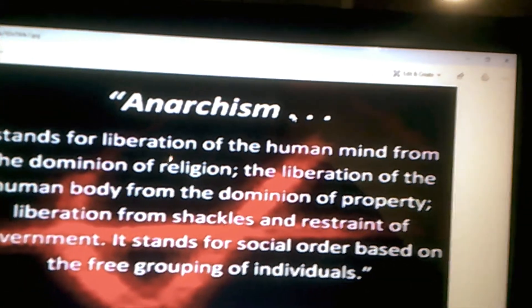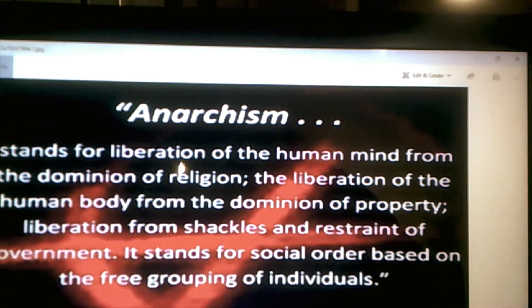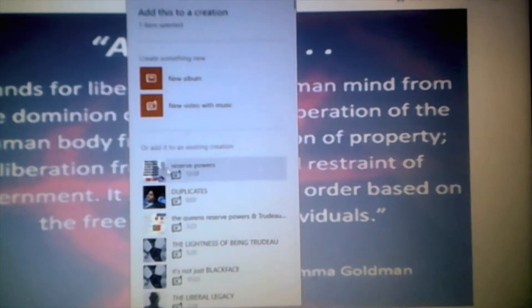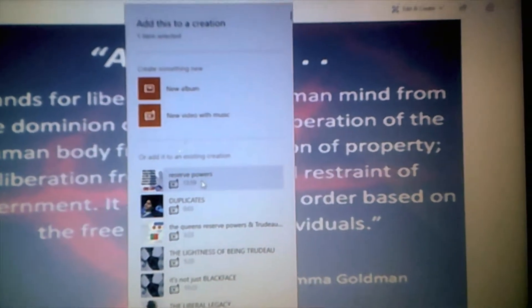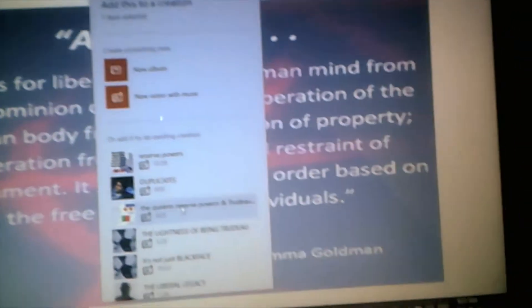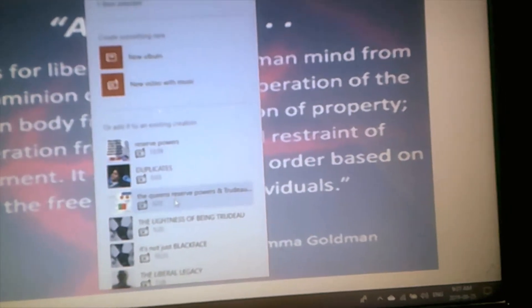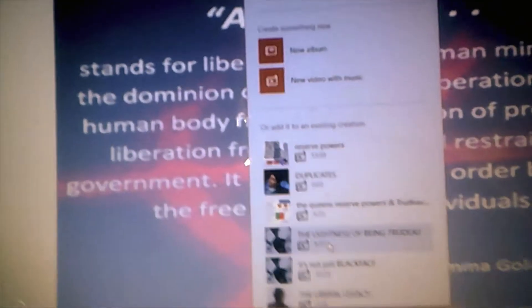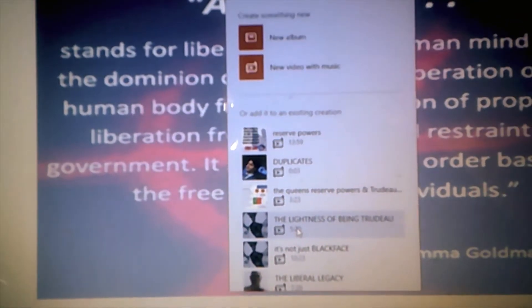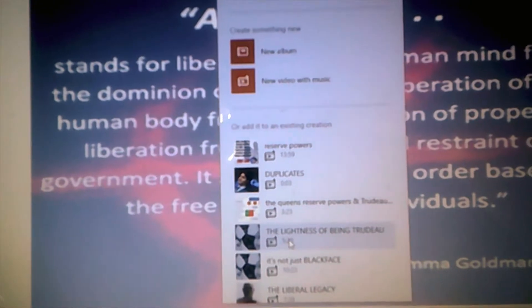I don't really understand. Now, Reserved Powers is one of them, and Queen Reserve Powers is another one, and the likeness of Trudeau — being Trudeau — these all three have frozen for no particular reason.